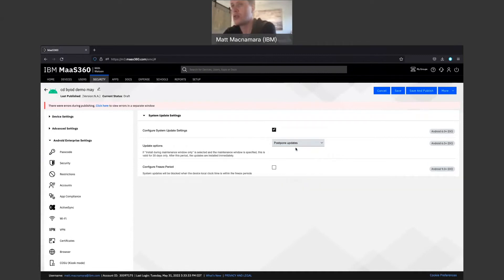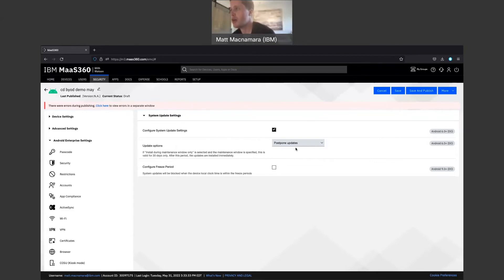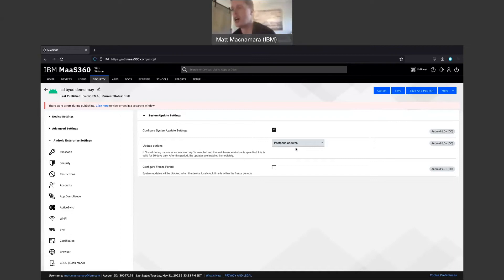So you might want to postpone updates. Maybe this doesn't happen as much with Android, but maybe Android comes out with some half-baked patches, gets distributed to the phones, messes the phones up. You got to take them off and then redistribute them. Maybe you want to postpone that update, push that update to a single test device, verify it's good to go, and then push it out to all the rest of the devices. That's how a lot of my clients will push updates for Windows.